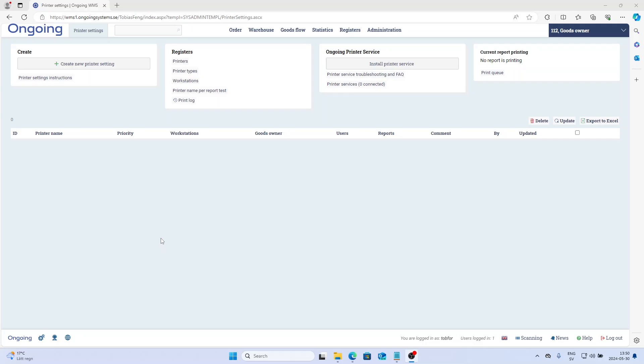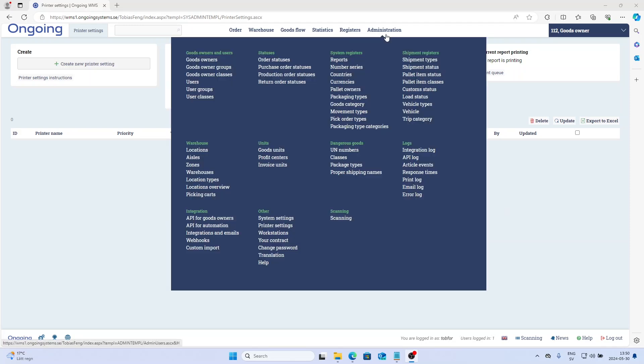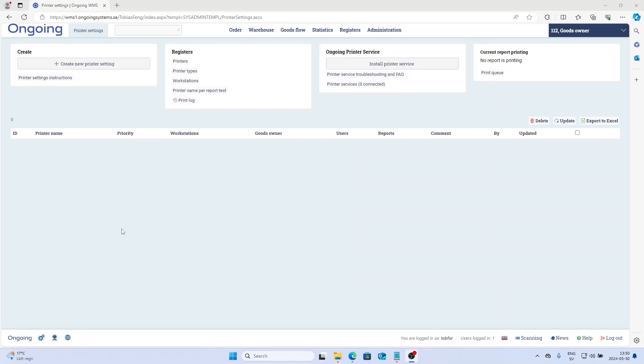In this video I will show you how to install the Ongoing Printer Service. I'm located at the Administration and Printer Settings page, but before you do this you need to create a local Windows admin user and be logged in to that user on your computer that you're setting this up for.